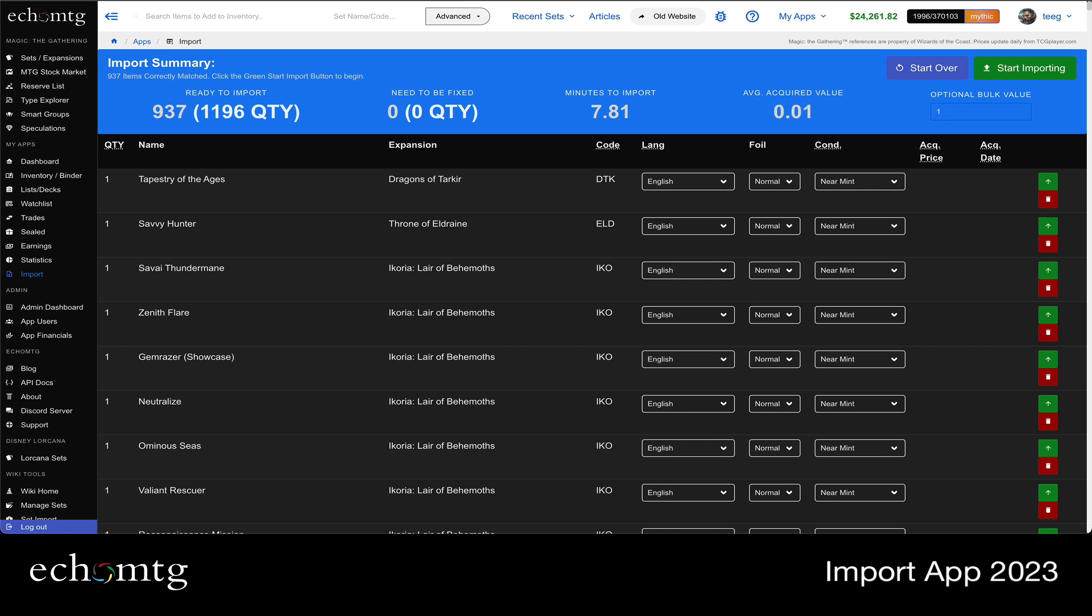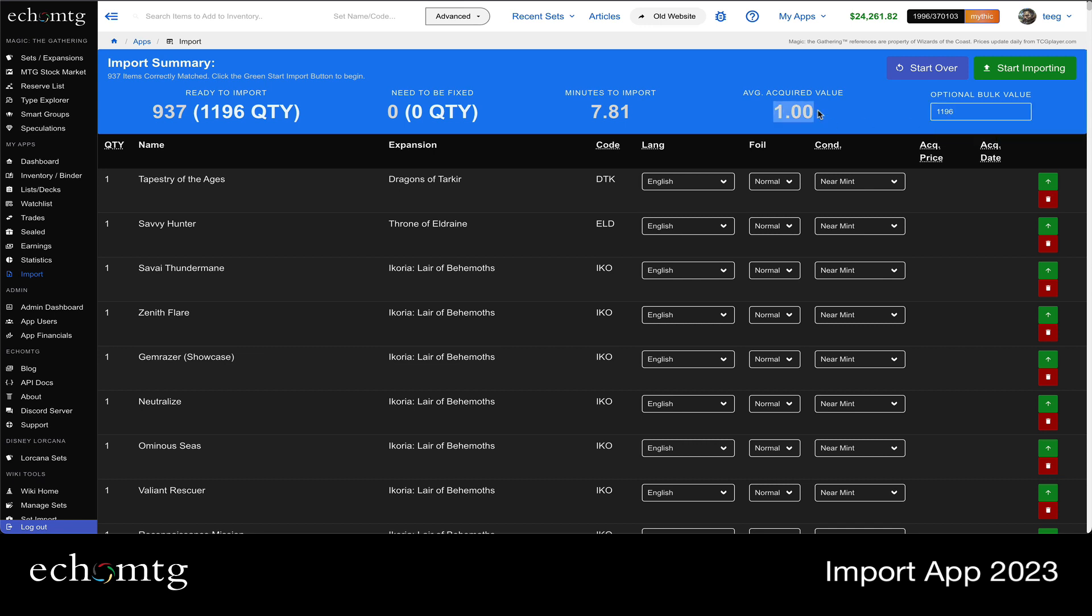Let's say I spent 937 dollars on them. Or I'm sorry, there's 1196, eleven hundred and ninety six. So let's just say I spent that much. I spent a dollar per card. So what we're going to do is it's going to enter each card at a dollar per card for you.